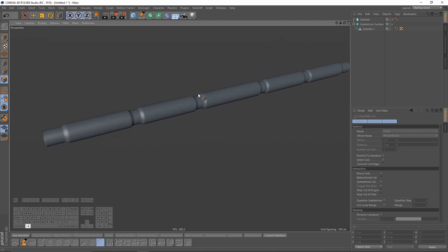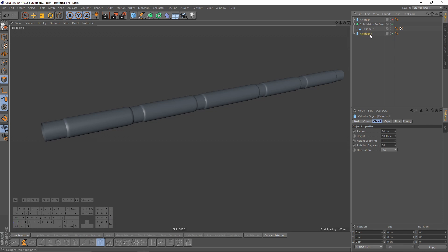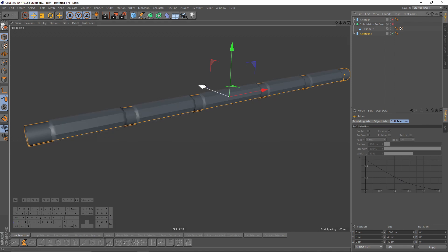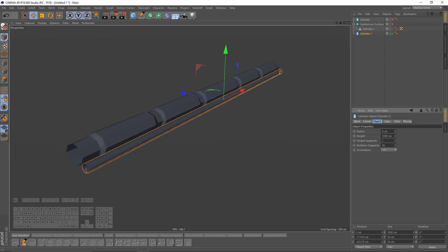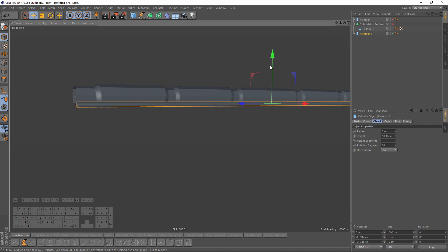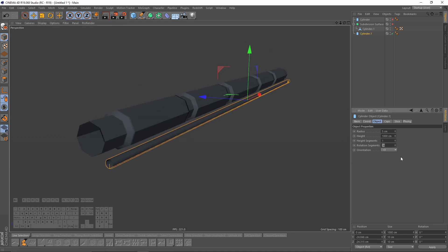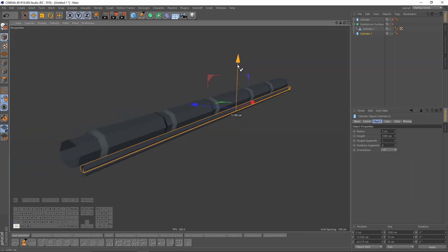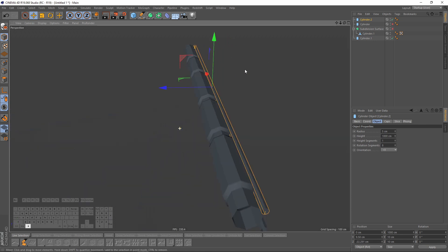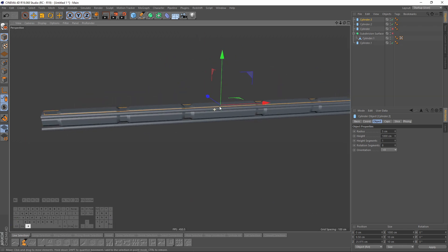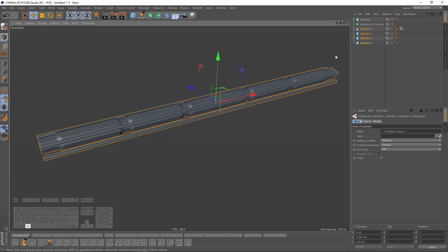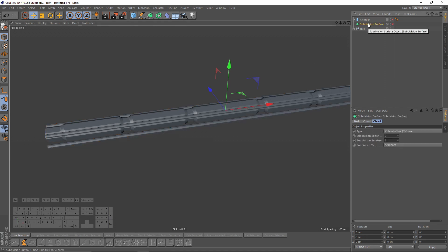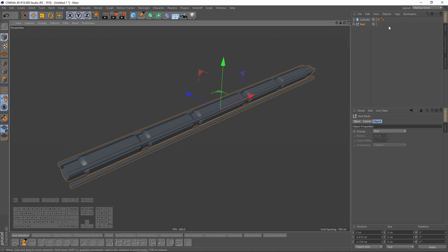That looks good but I want to add some details. I will duplicate the first cylinder, enable that, and move it somewhere here. I will shrink it — something like 5 — and also set rotation segments to 8. Duplicate that and make one more cylinder here. I will select all the objects and press Alt+G to make them one group, delete the extra one, rename that to M1, and hide it.